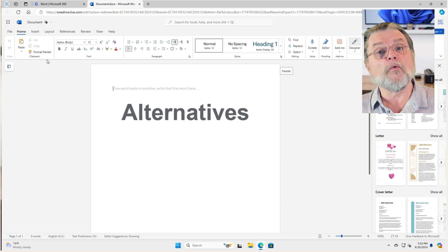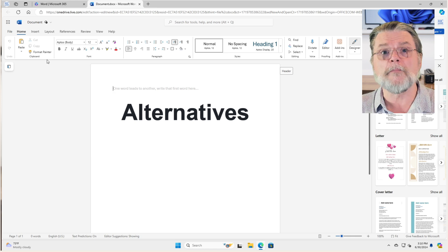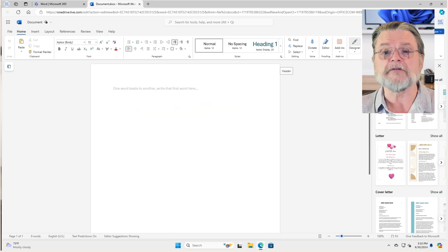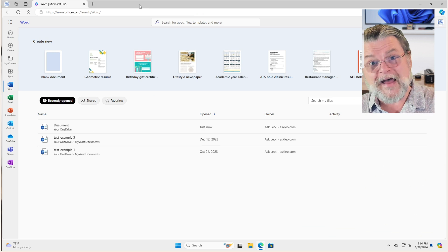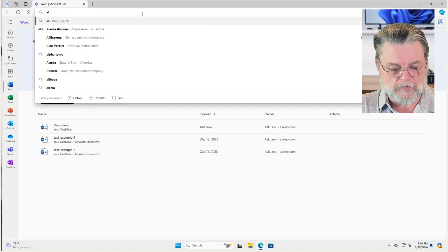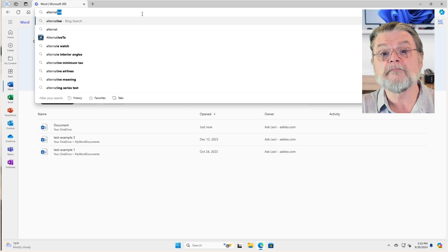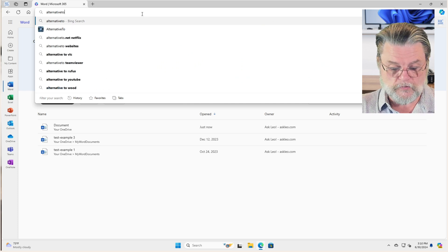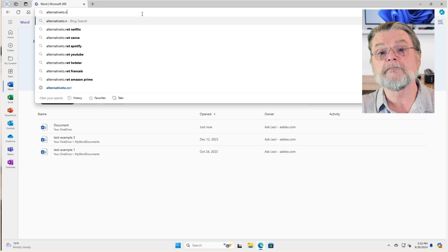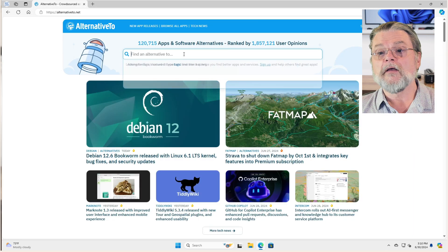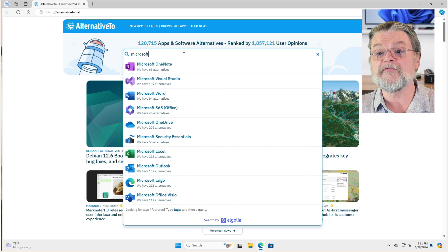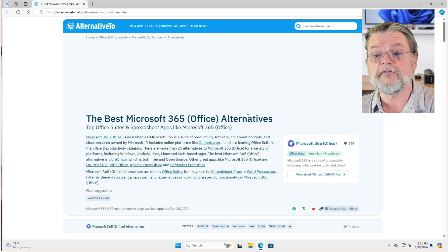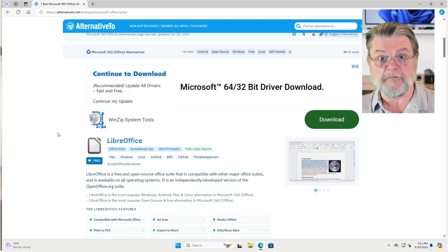So what are alternatives? What if none of this appeals to you? You want something you can install on your PC? Well, there are a raft of alternatives. And in fact, if I go to alternative to dot net and I look for an alternative to Microsoft Office, Microsoft 365, you'll see that there are many.